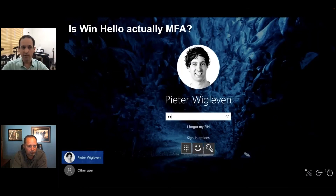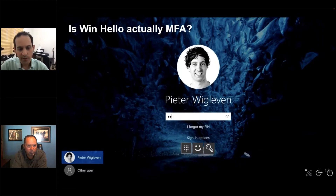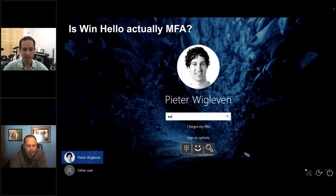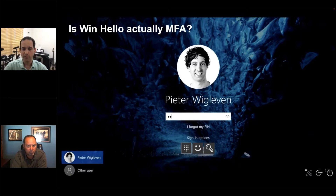Let's segue and talk about Windows Hello, because this has been a good dilemma on the market for a while now. I think the same type of dilemma is a question we ask ourselves in the Mac world about Touch ID and Face ID. So the question becomes: is platform authentication — an authenticator that exists on and is built into the platform itself — is that truly multi-factor authentication?